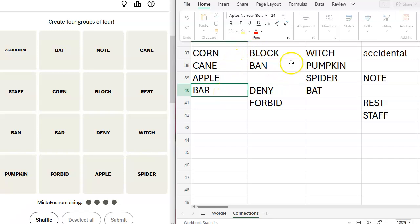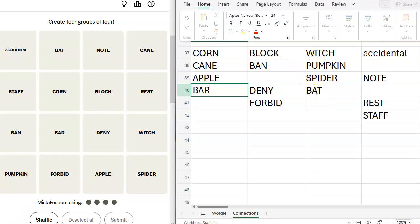Block, ban, and forbid. Those are all synonymous. Witch, pumpkin, spider, bat, Halloween. Accidental note, rest, staff. Hold on.